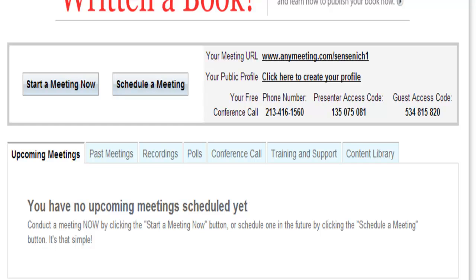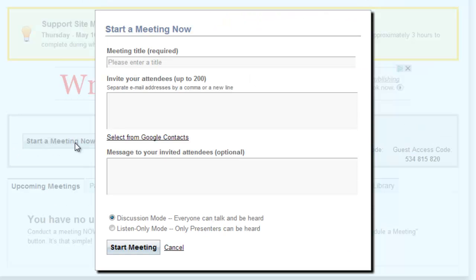Let's start with Start a Meeting Now. Use your mouse and click on Start a Meeting Now. The first thing that you need to do is give your meeting a title.